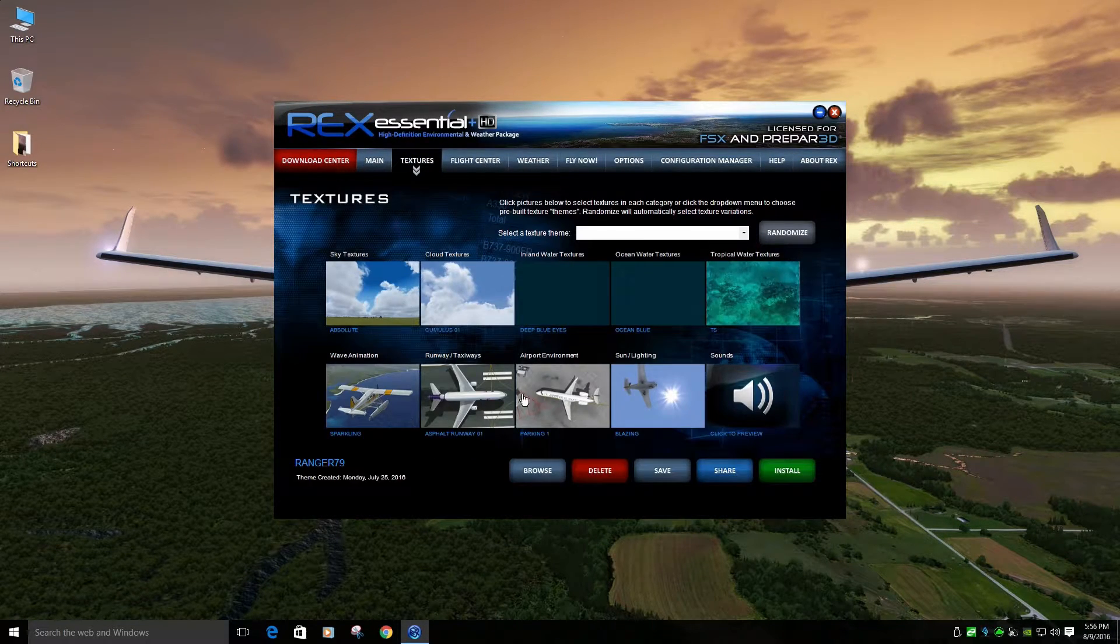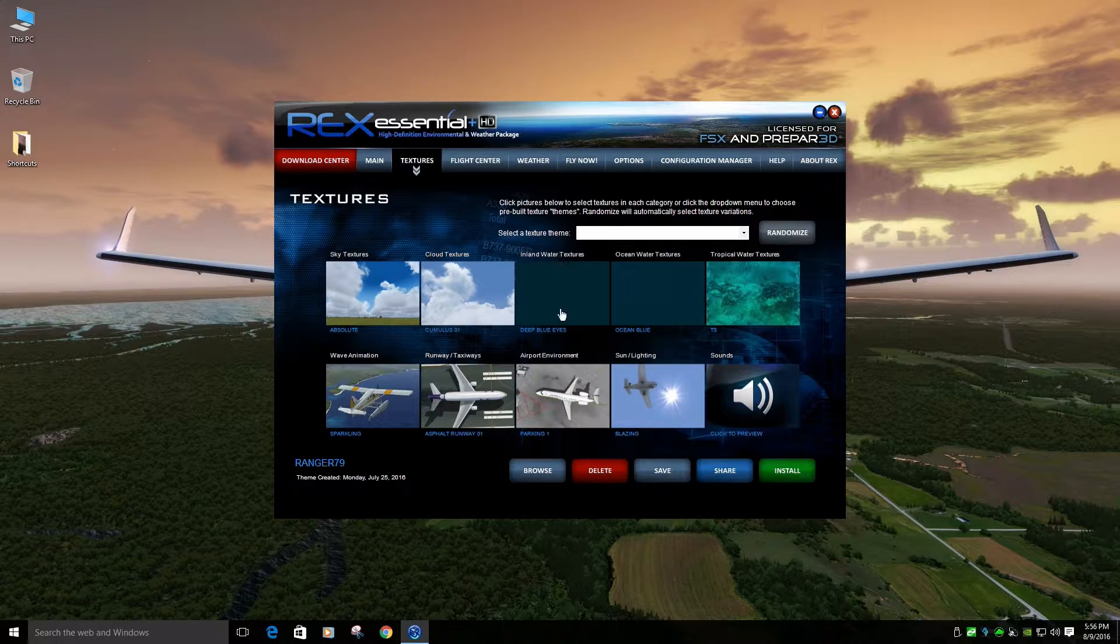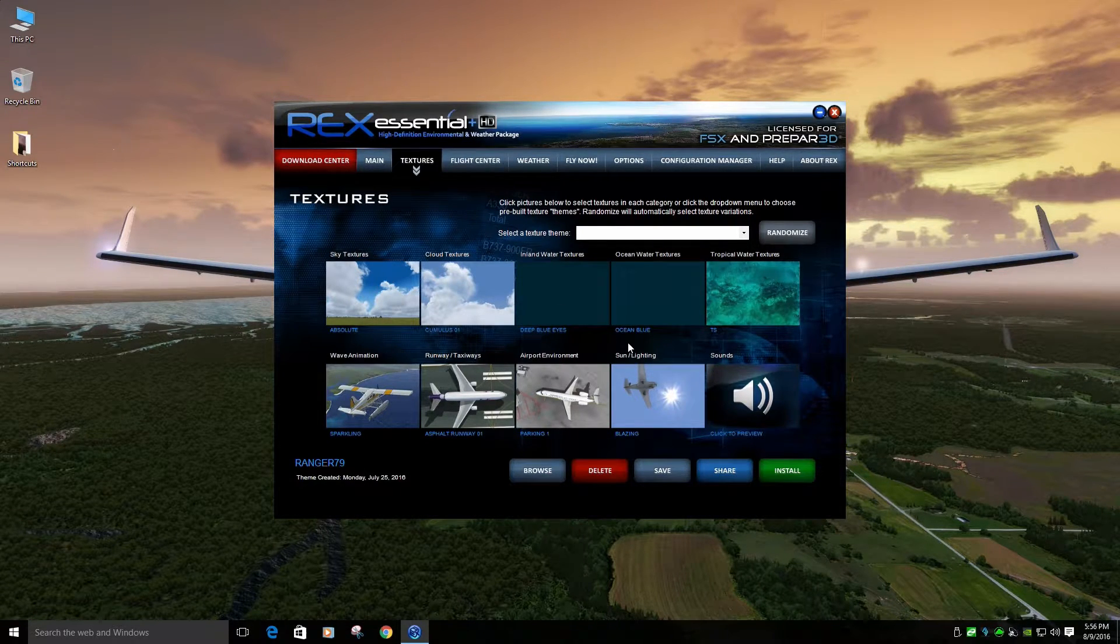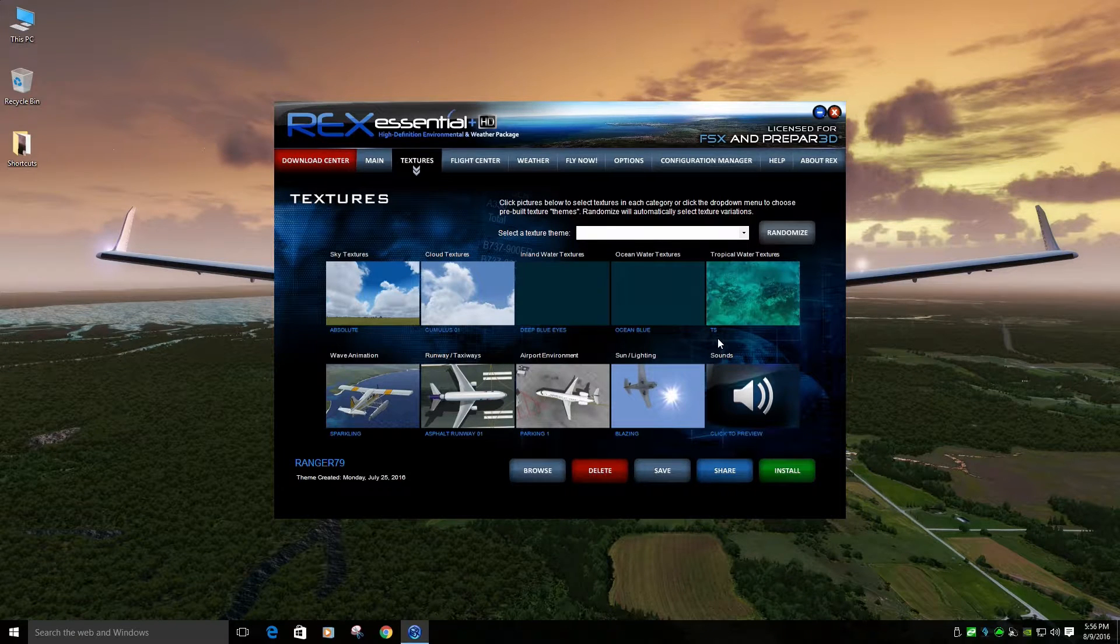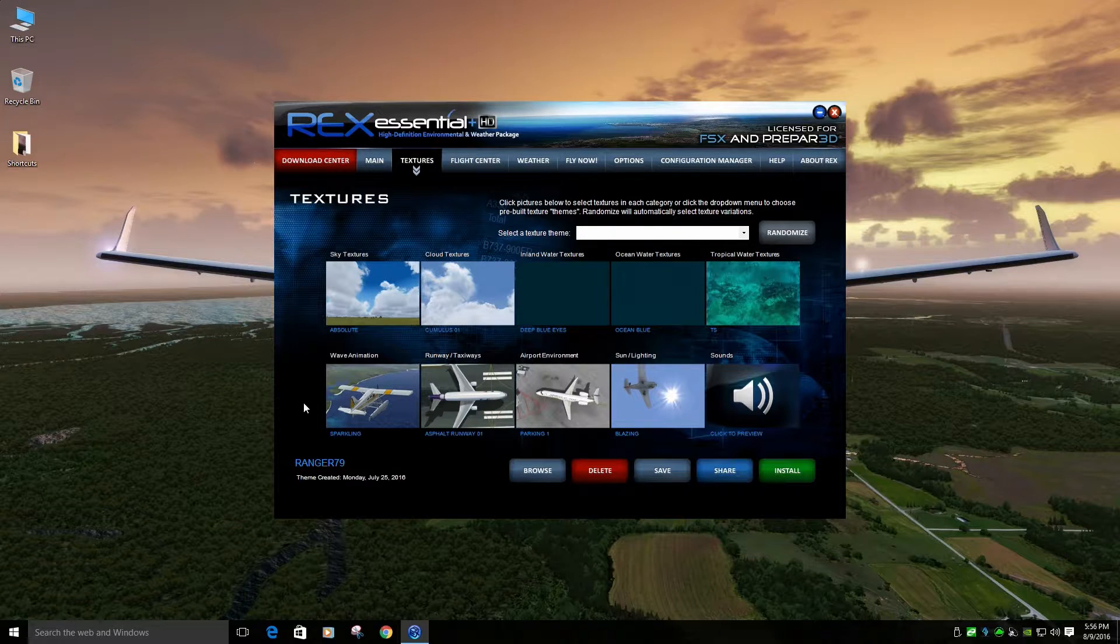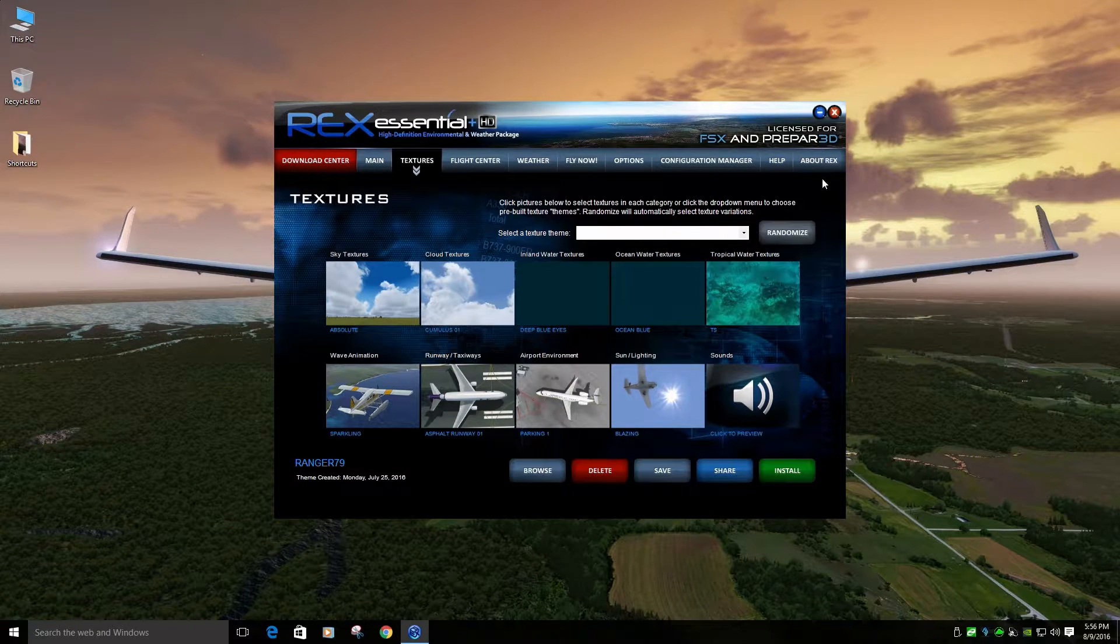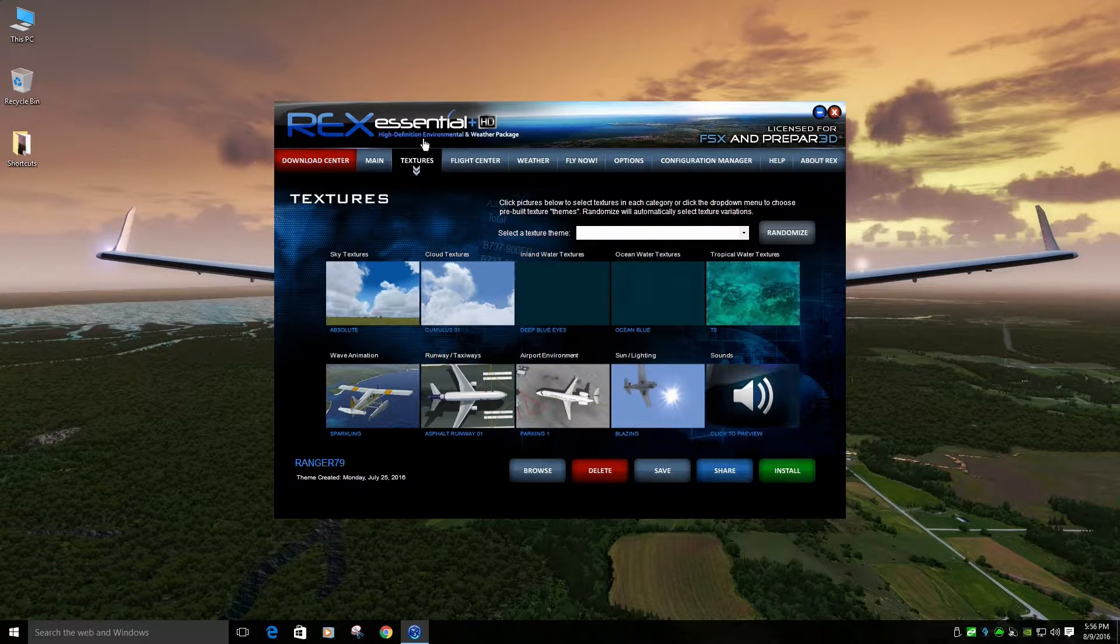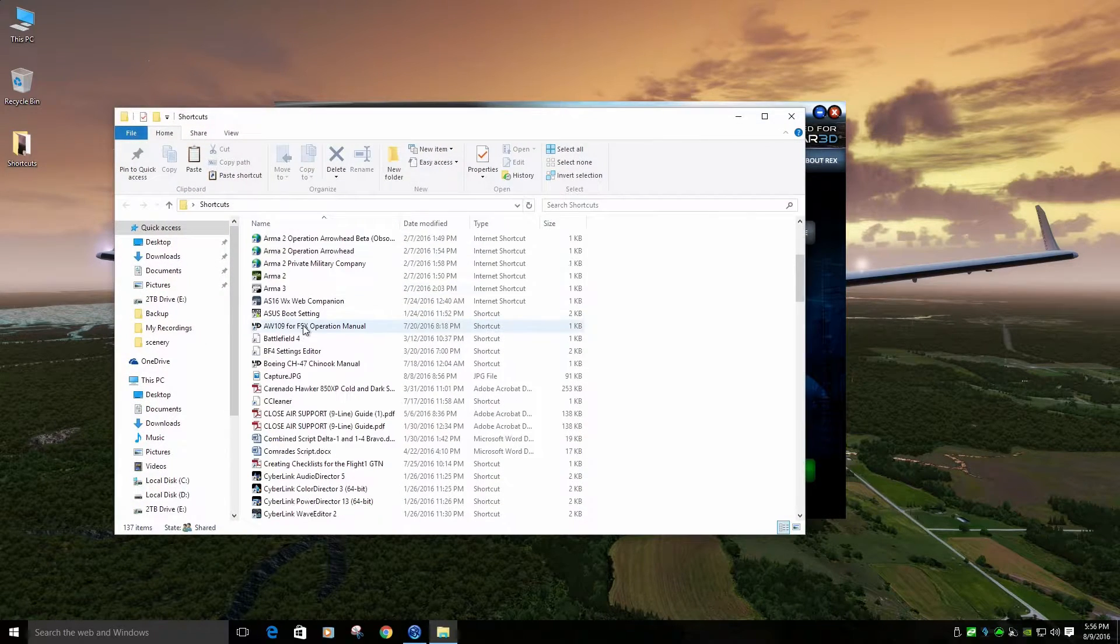Textures. Inland water textures, Deep Blue Eyes. Ocean water textures, Ocean Blue. Tropical water textures, TS. Sparkling for wave animation. This is the big one. That's all I use for that. It's pretty simple. Take a little while to close out on that one.